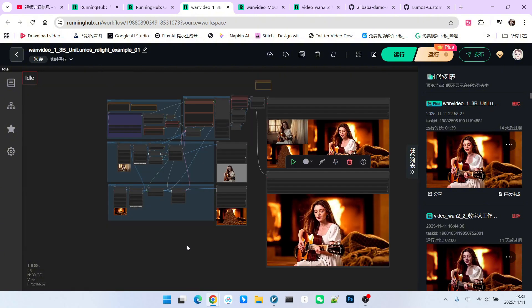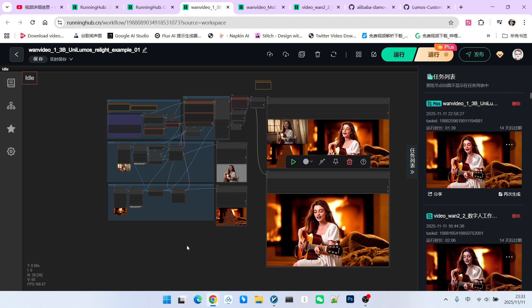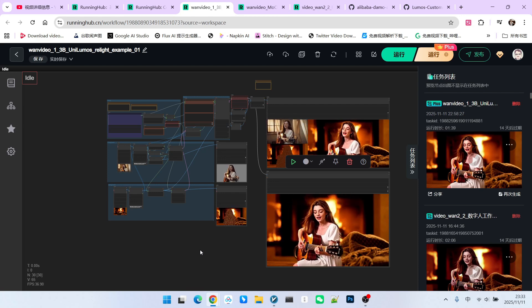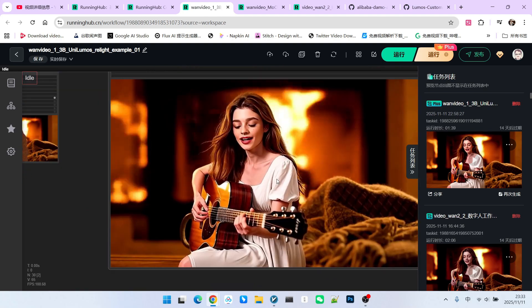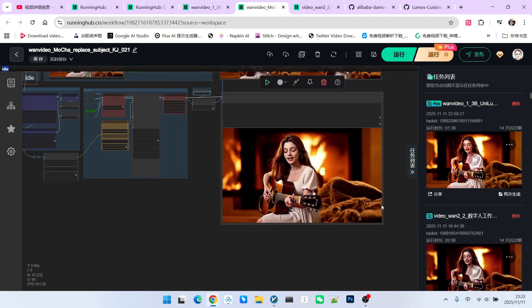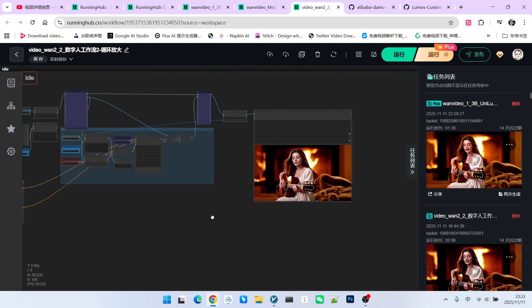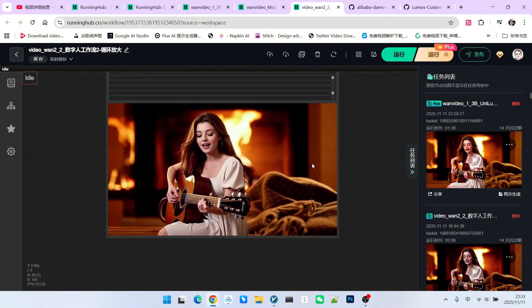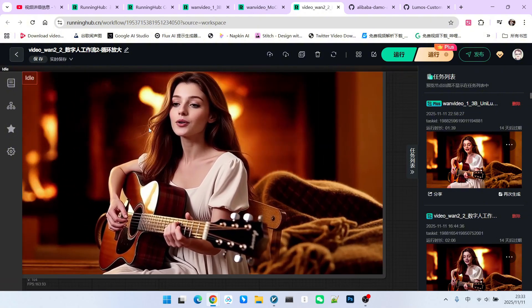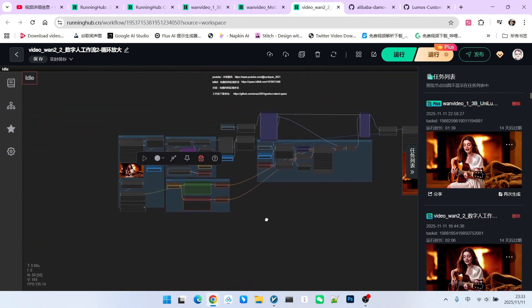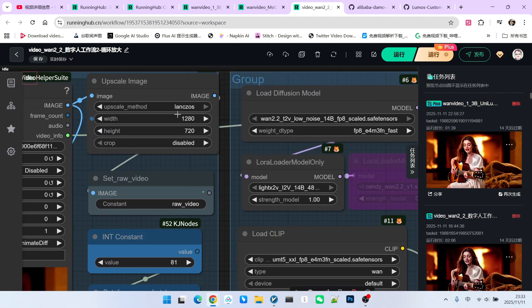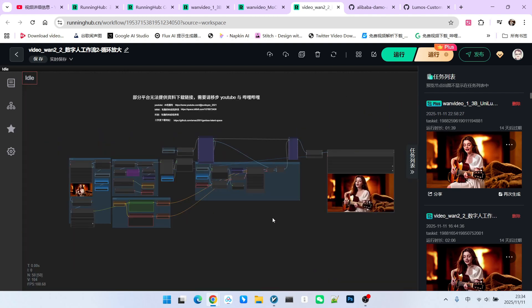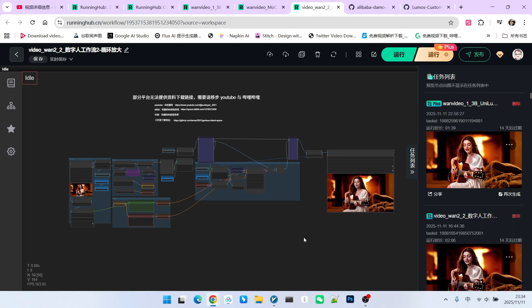Let's briefly summarize. We used the Unilumos model as a foundational model to first generate a base video of lower quality. Then, we performed an optimization using Mocha to make the character look more natural. Finally, we performed another repair using the WAN 2.2 low noise model. This repair primarily had two goals: to make the overall image look prettier, and to increase the resolution. Note that I have now upscaled it to 1280x720. Therefore, even though the inherent quality of the Unilumos model is not high, you can achieve a video of very good quality through a series of steps. What are you waiting for? Go try it yourself. Follow me to become someone who understands AI.